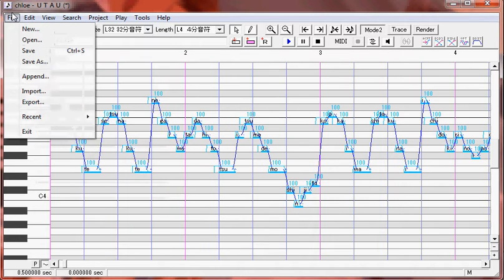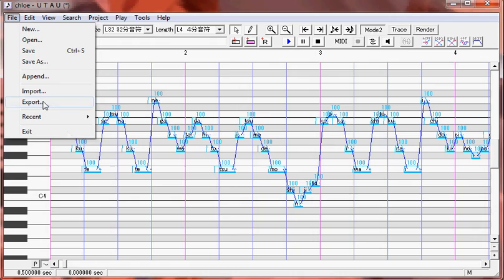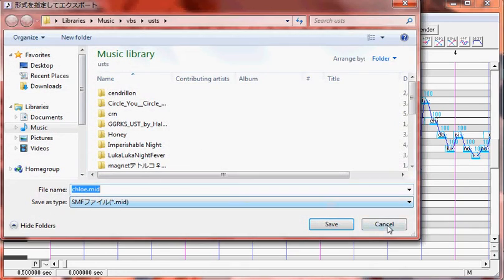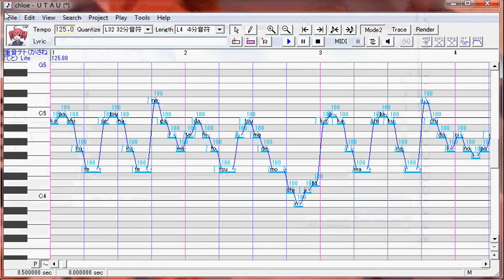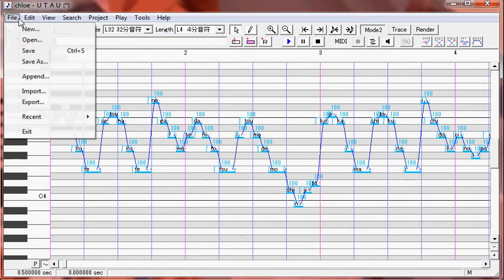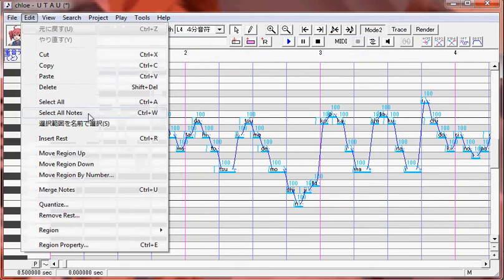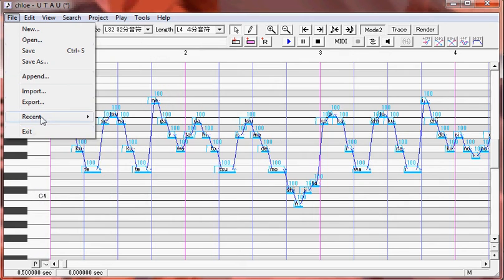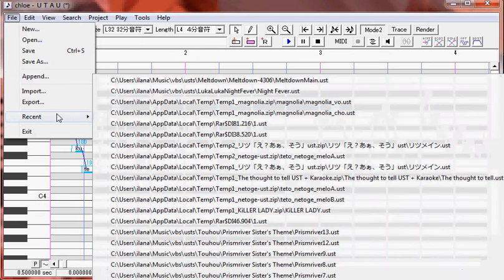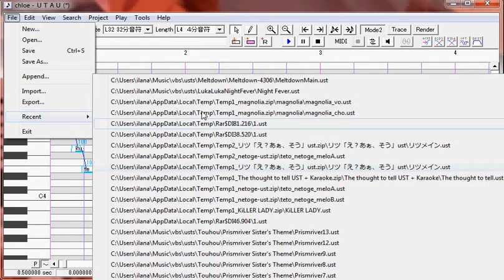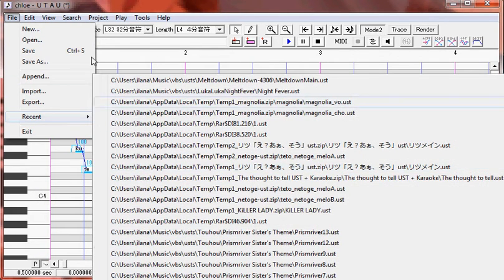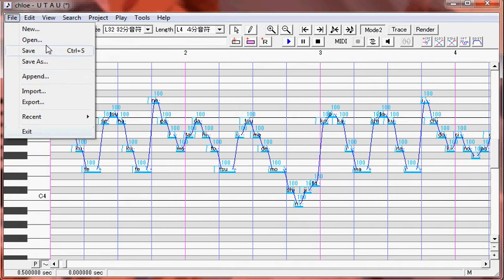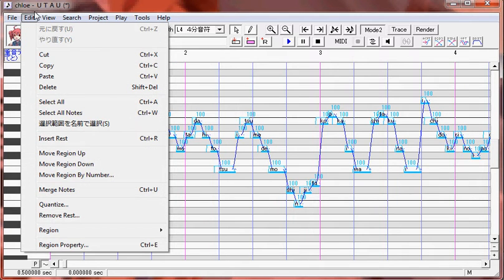Export is exporting stuff as midis. And then recent is recent stuff that you've done. And exit is quit. So now to edit.